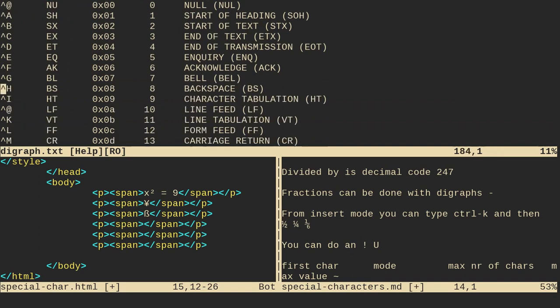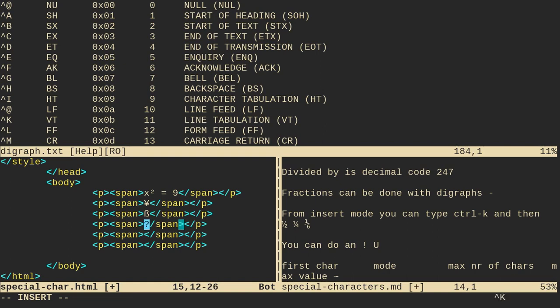Okay? So one thing that's cool about digraphs, let's go back down here, do control W, J, is I can do a lot of common fractions. Okay? So what I could do is I could do, go to insert mode. Instead of control V, I do, to get a digraph, I do control K. Okay? And then what I'm going to do is one, two, and that's going to give me one half. Okay? So that's one of them.